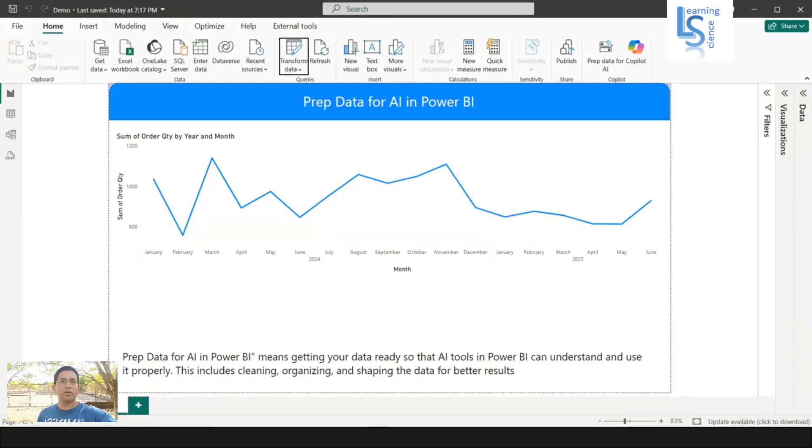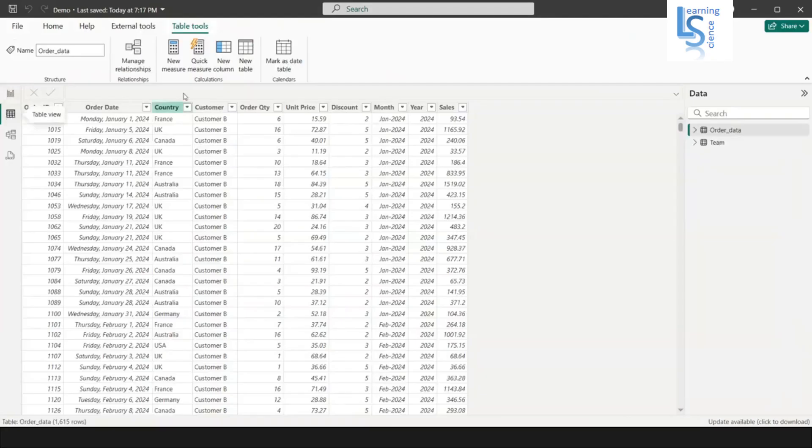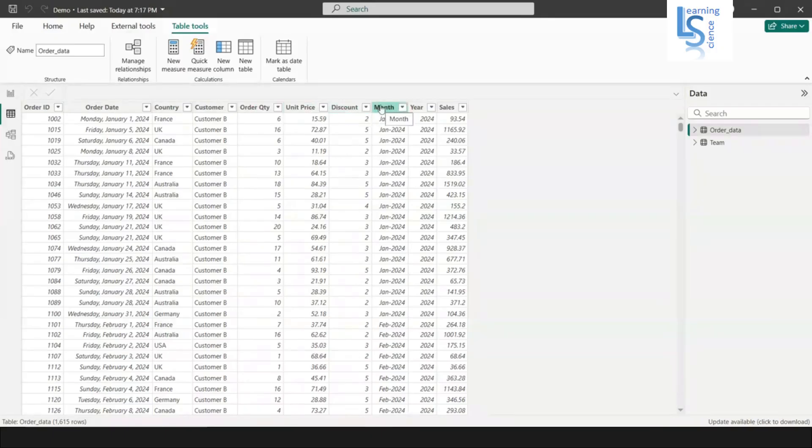Now let me switch to the computer for the demo. First I will show you the data table. This is just sample data. You can see order ID, order date, country, customer, order quantity, unit price, discount column, and month, year, and sales.